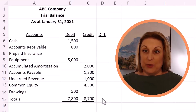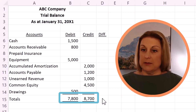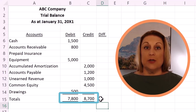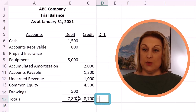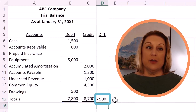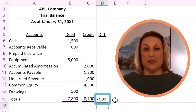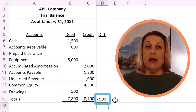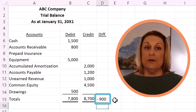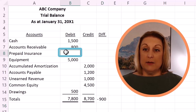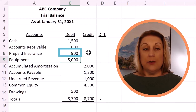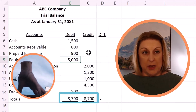In this example, we've got a trial balance that is not in balance — debits do not equal credits. The first step is to look at what is different: the difference between my debits and my credits is $900. So I go through my list of account balances to see if any balance is worth $900. Sure enough, I missed prepaid insurance, which has a balance of $900. Once I include that, I am now in balance.